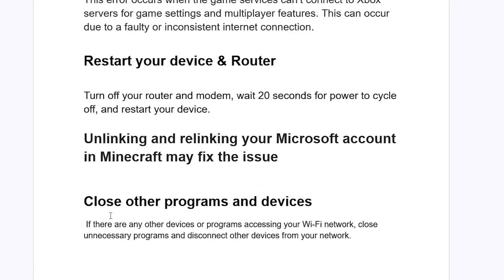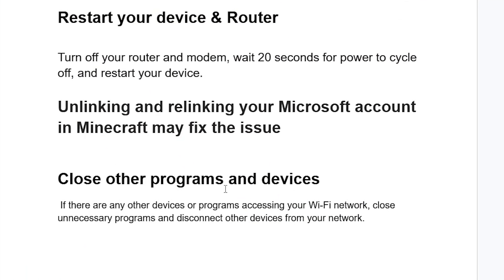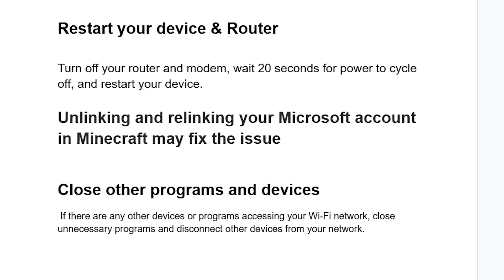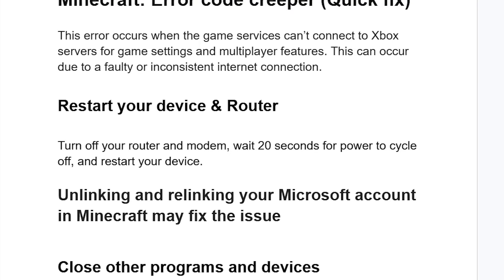If you're still facing the same issue, close other programs and devices. If there are any other devices or programs accessing your Wi-Fi network, close unnecessary programs and disconnect other devices from your network.